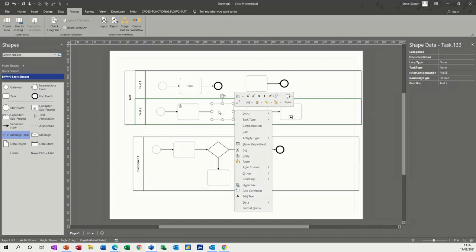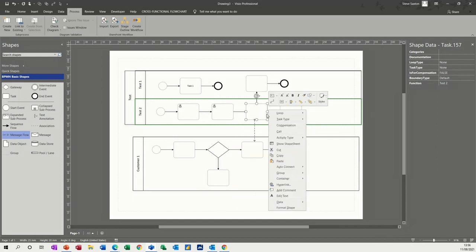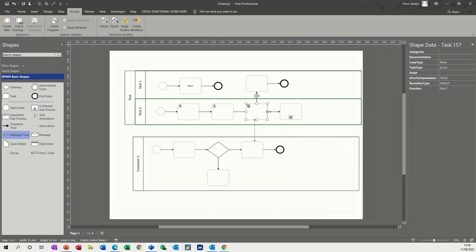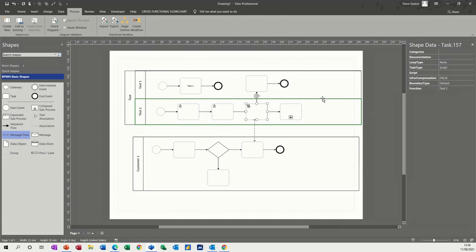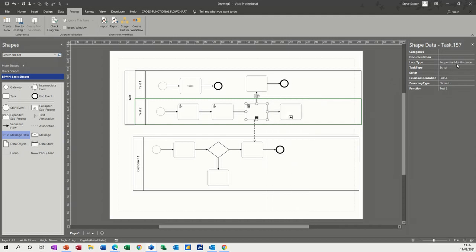If I right click on this one, task type user again. And let's say that this is an automated process, so I could say task type is going to be script. So it's just a computer script and you get a different symbol. Now I've got shape data, the shape data window active, so you can see the standard boxes that's in there. So it's got the type there. So on this one, I haven't got it's a script, but let's put a loop on it. So if I put a loop on it, sequential loop, and it fills it in there for you as well. And again, you can edit these and add extra boxes if you want.